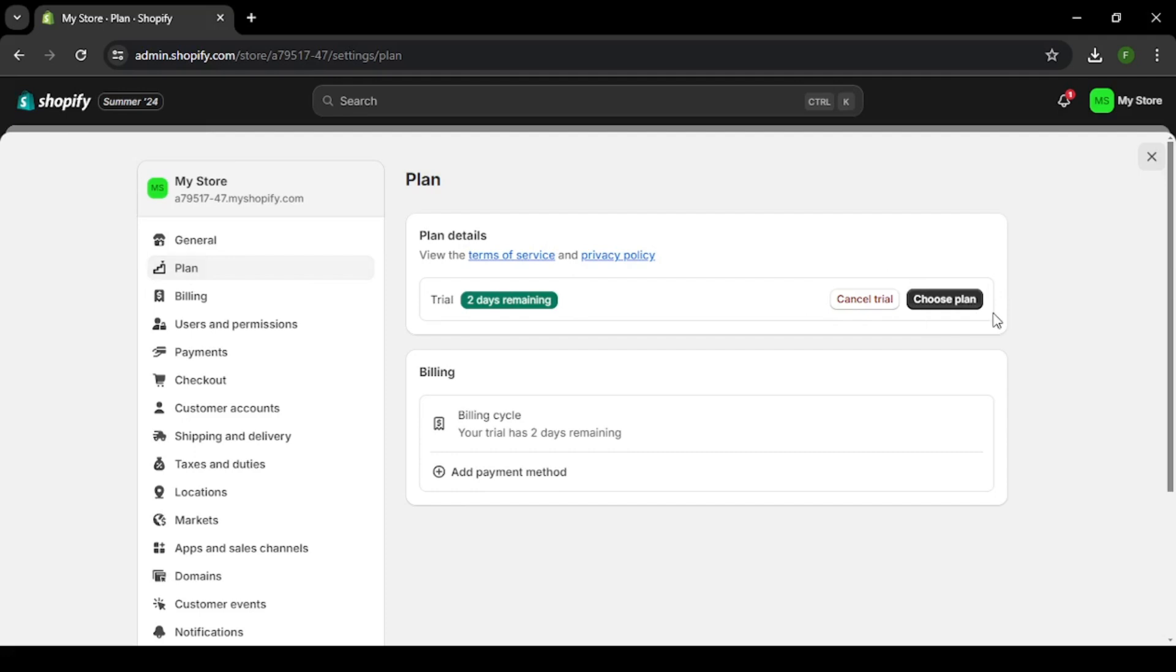Remember, if you change your mind, Shopify retains your store's data for a certain period, allowing you to re-activate it if needed.